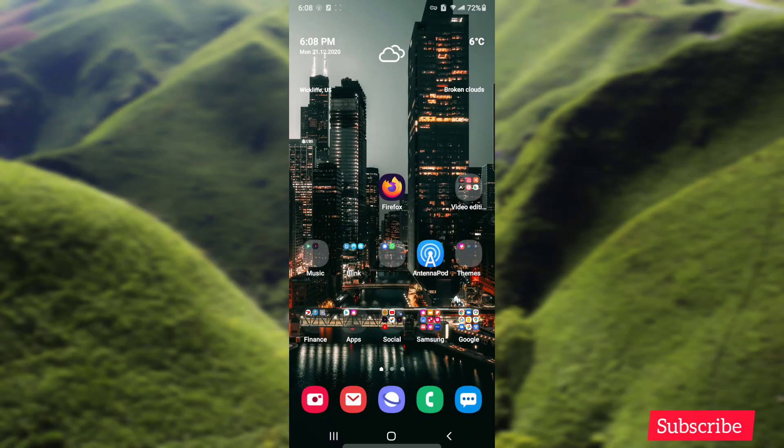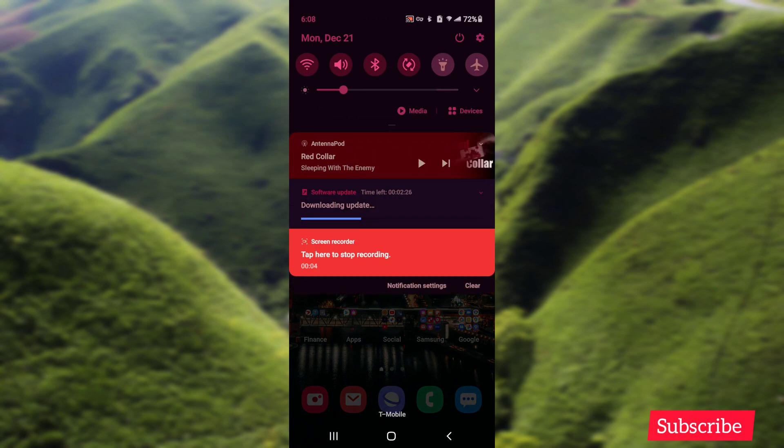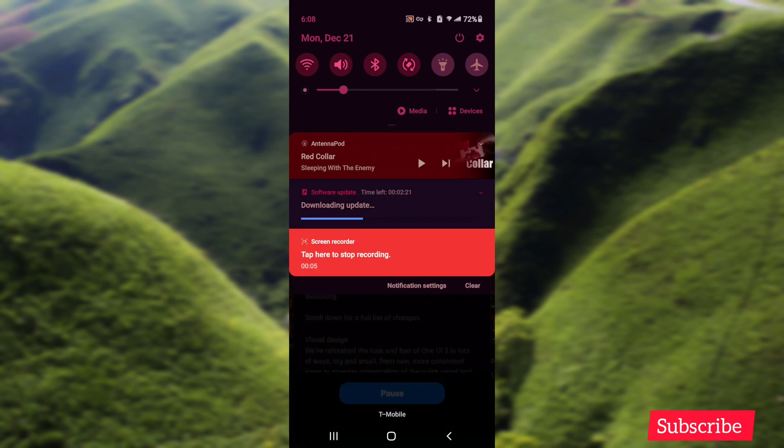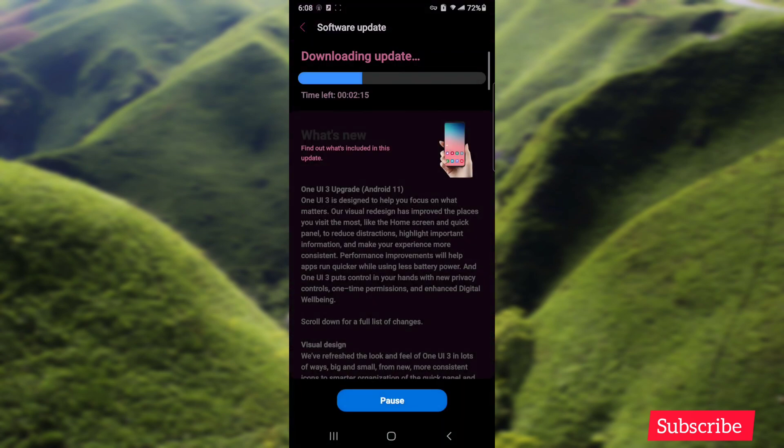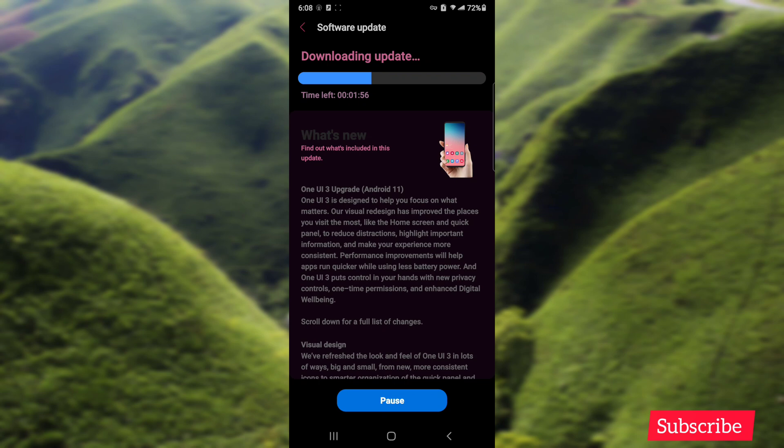Hey guys, it's me again with a new video. So I got the update and now it's downloading. I'm gonna download the update and after that we'll go through the settings. During that time we're gonna go to Good Lock and see what modules work and what modules don't. I'll see you after the update.